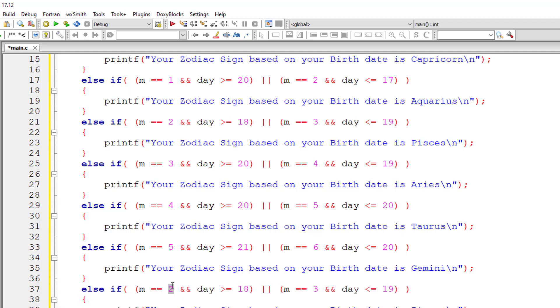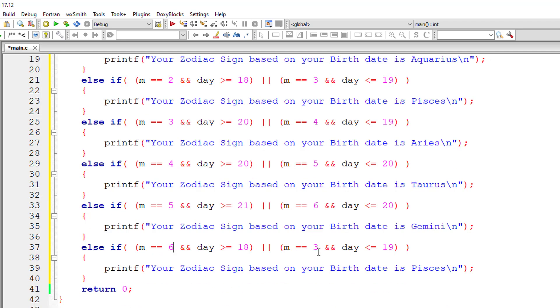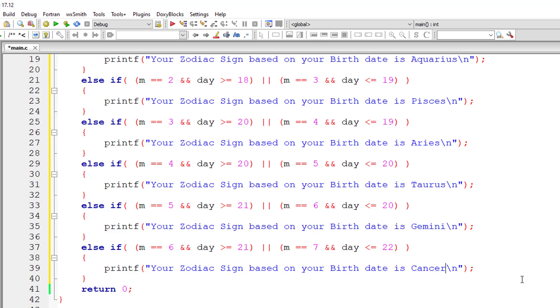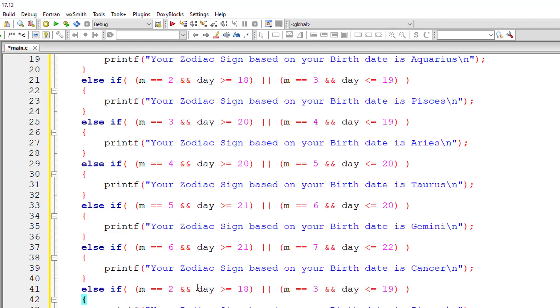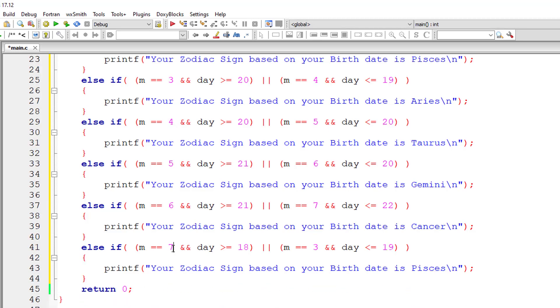For cancer it's June 6 July 7. Days are greater than or equal to 21 and less than or equal to 22. So it's cancer. So next July and August that is 7 and 8. Days are greater than or equal to 23 and less than or equal to 22. It's Leo.